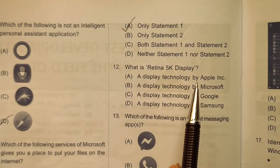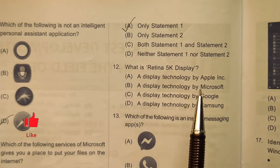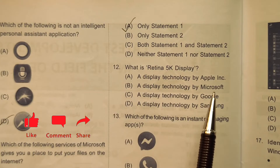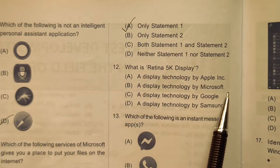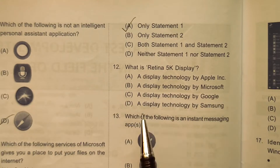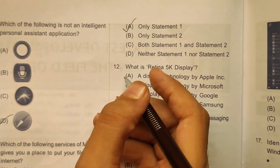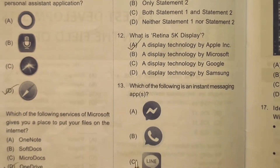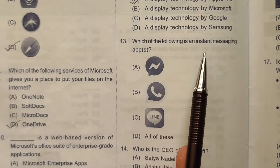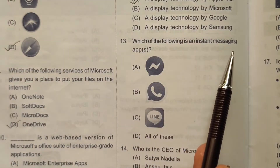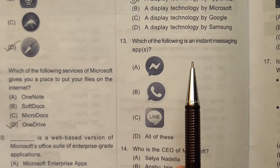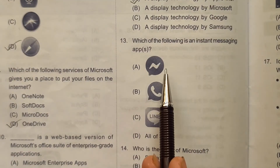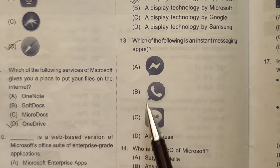Question 12: What is the Retina 5K display? It is a display technology developed by Apple Inc. The correct answer here will be option number A.